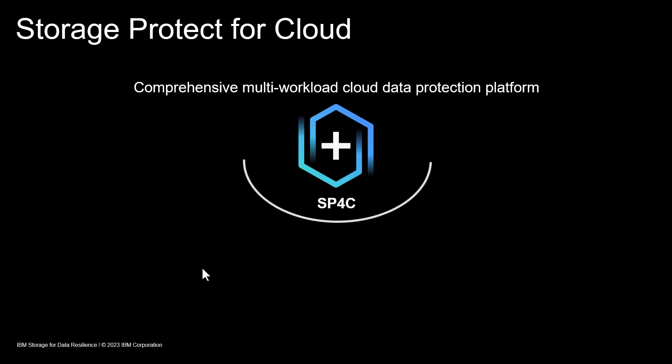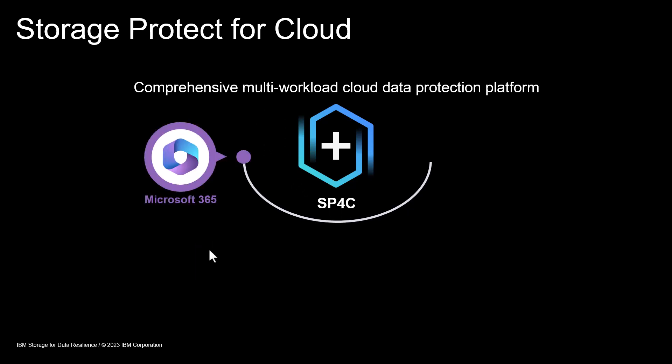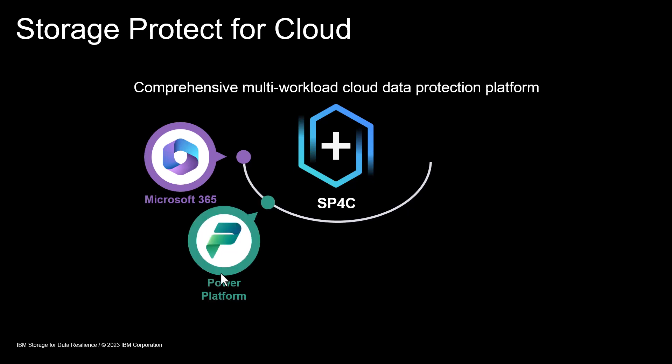Storage Protect for Cloud is a newer offering as part of our comprehensive multi-workload cloud data protection platform. SP4C is part of the Protect family for cloud. And with this software as a service solution, we offer data protection or data insurance for Microsoft 365, for Power Platform...